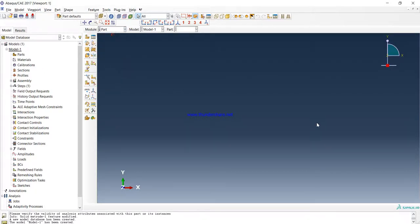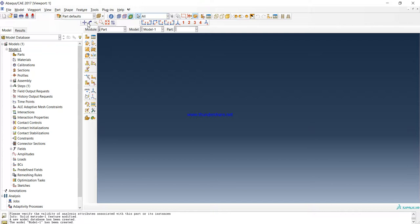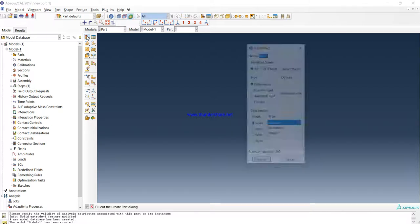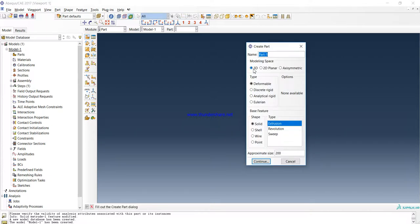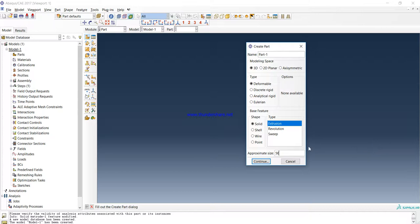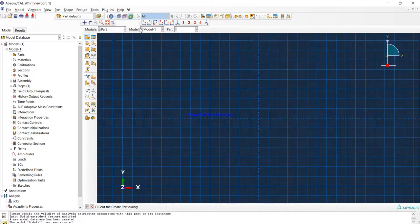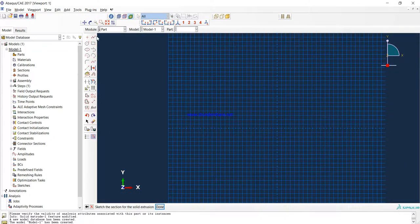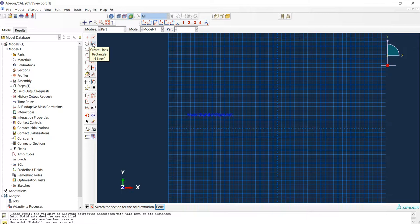Hello guys, today I want to teach you about simple beam in Abaqus. For start, we have to create the part. Create part in module Part, create part in 3D deformable solid and extrusion, and we will change it maybe to 50 or 100. It's the size of your sketch and continue.